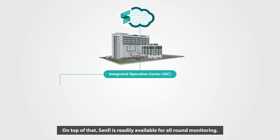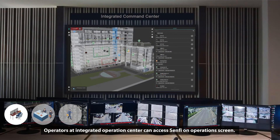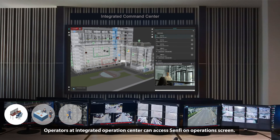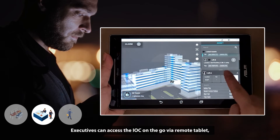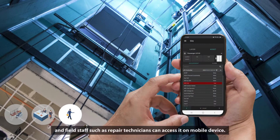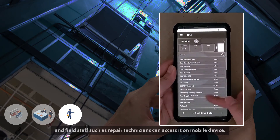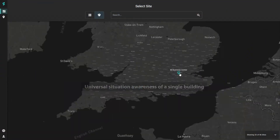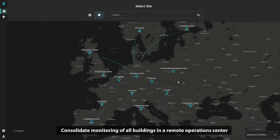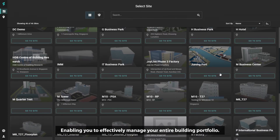On top of that, SENFI is readily available for all-round monitoring. Operators at the Integrated Operations Center can access SENFI on operation screens. Executives can access the IOC on the go via remote tablet, and field staff such as repair technicians can access it on mobile devices. SENFI not only gives you universal situation awareness of a single building, but also consolidates monitoring of all your buildings in a remote operations center, enabling you to effectively manage your entire building portfolio.